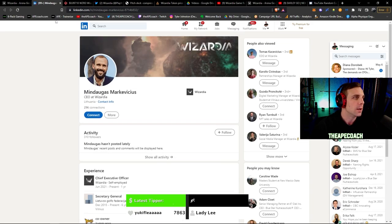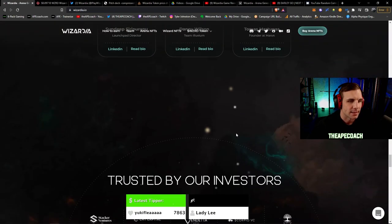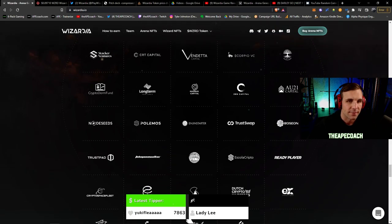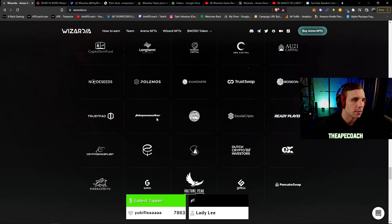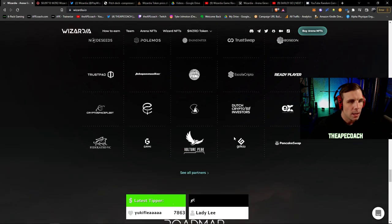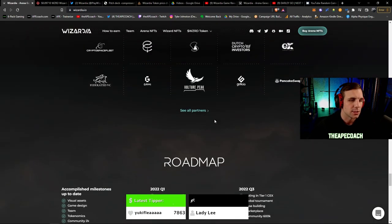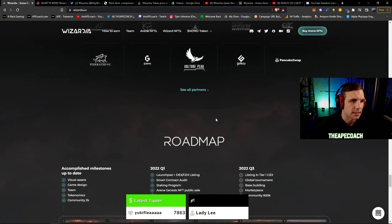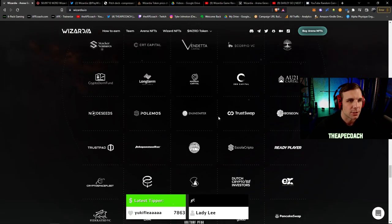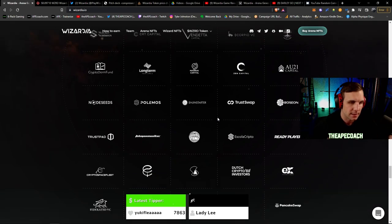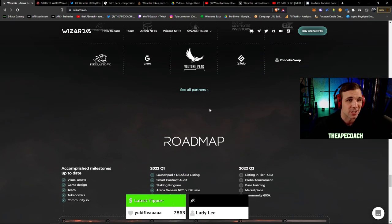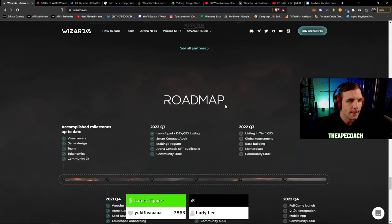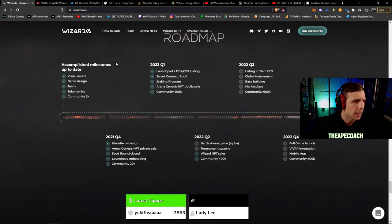A lot of bigger investors - you got AU21 Capital, you got TrustSwap, Enjin Starter, you've got TrustPad, another big launch pad, you've got Ready Player DAO. So a lot of big supporters behind this which is great to see. It's always nice to see that these games actually have the financial backing to be able to carry out these ambitious projects, especially something like this sort of caliber and quality in terms of artwork.